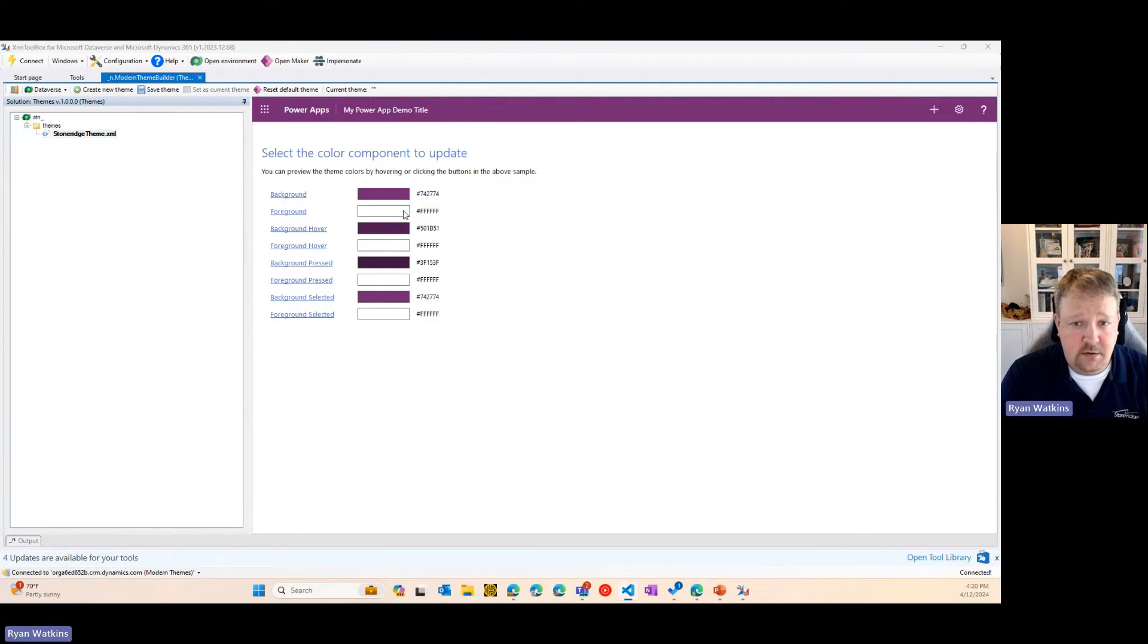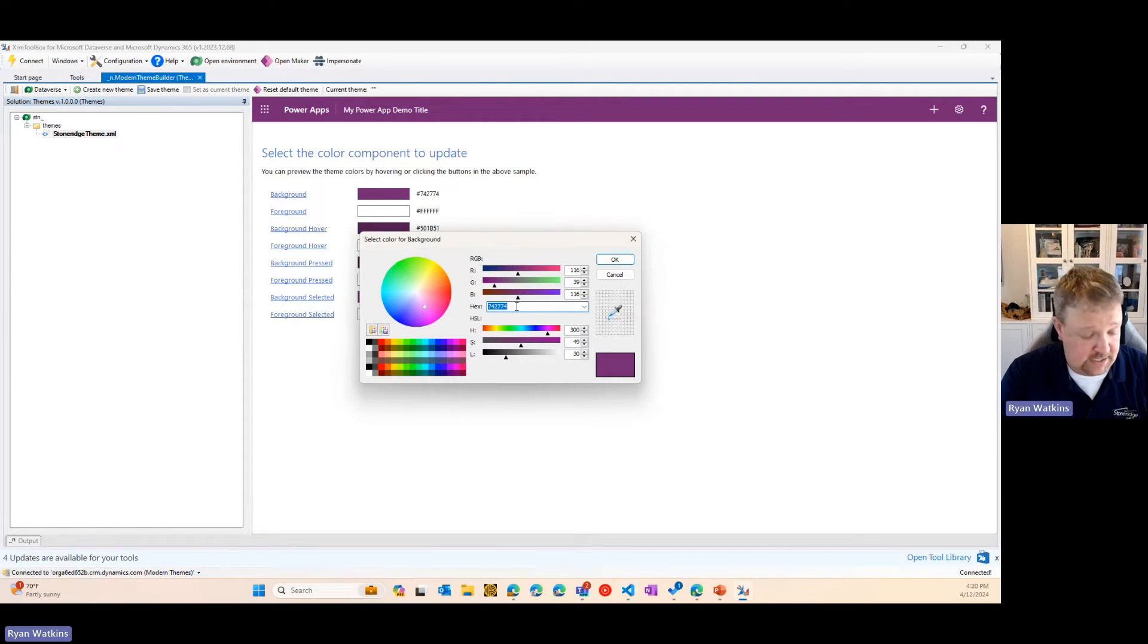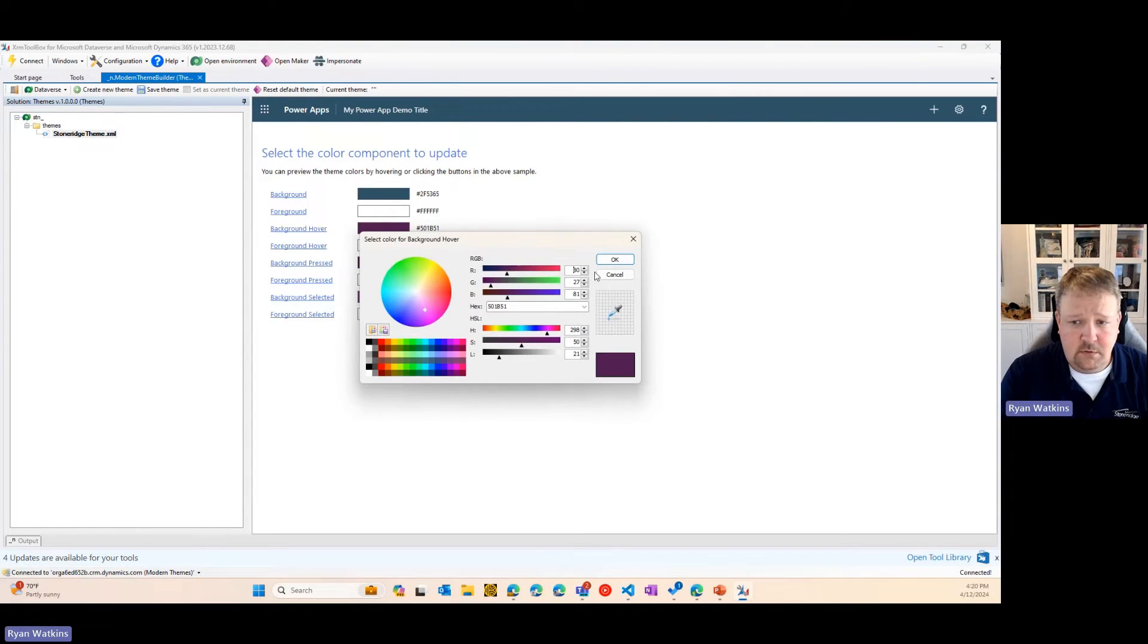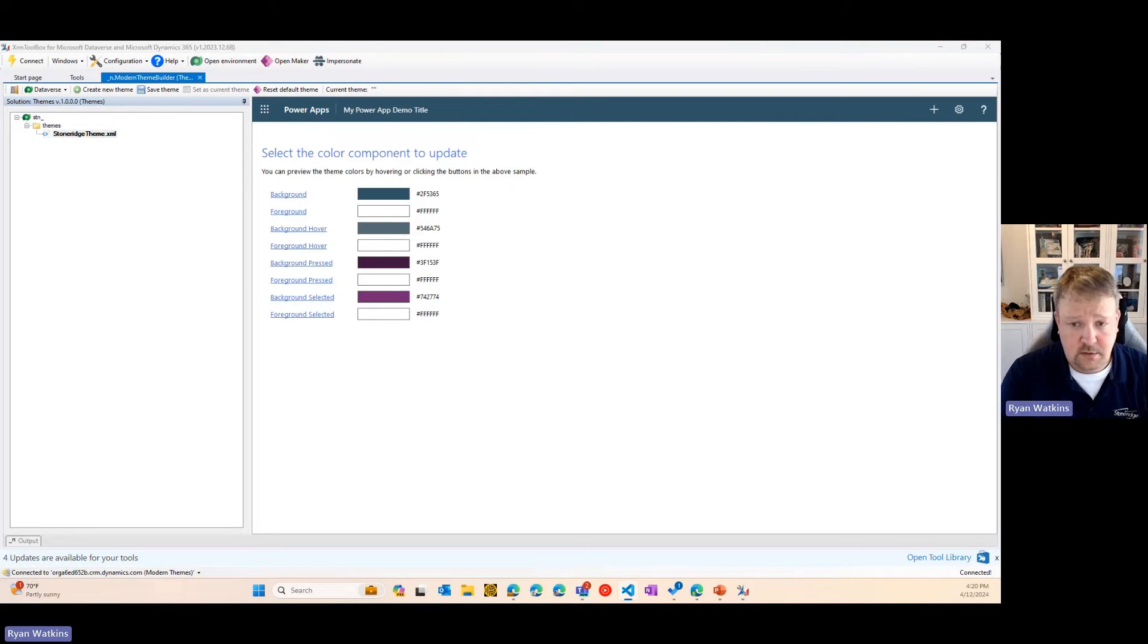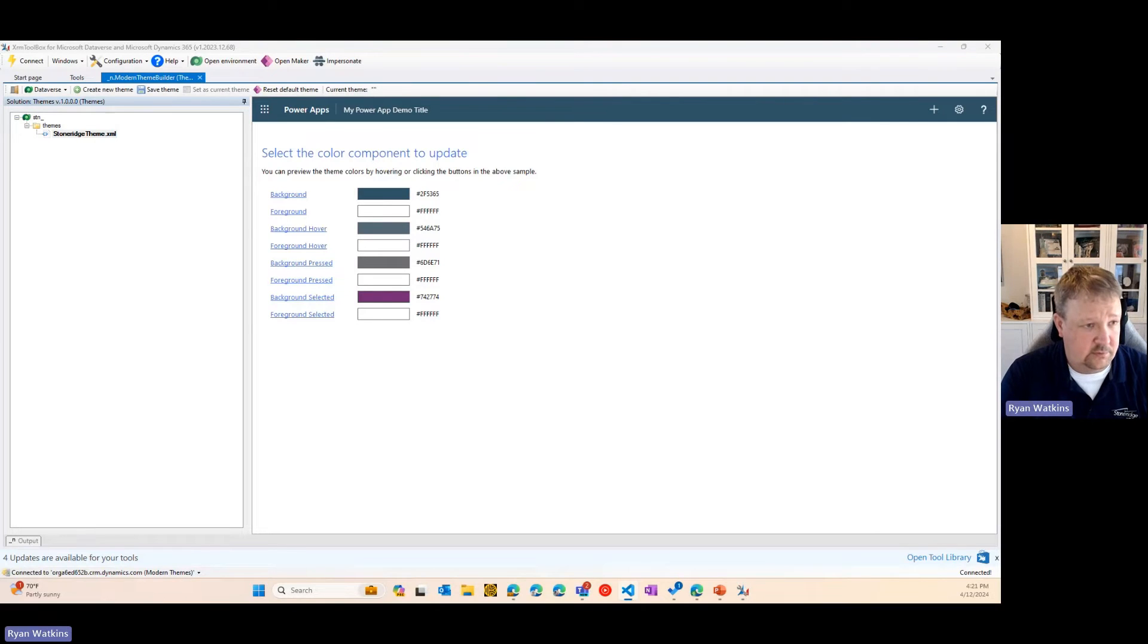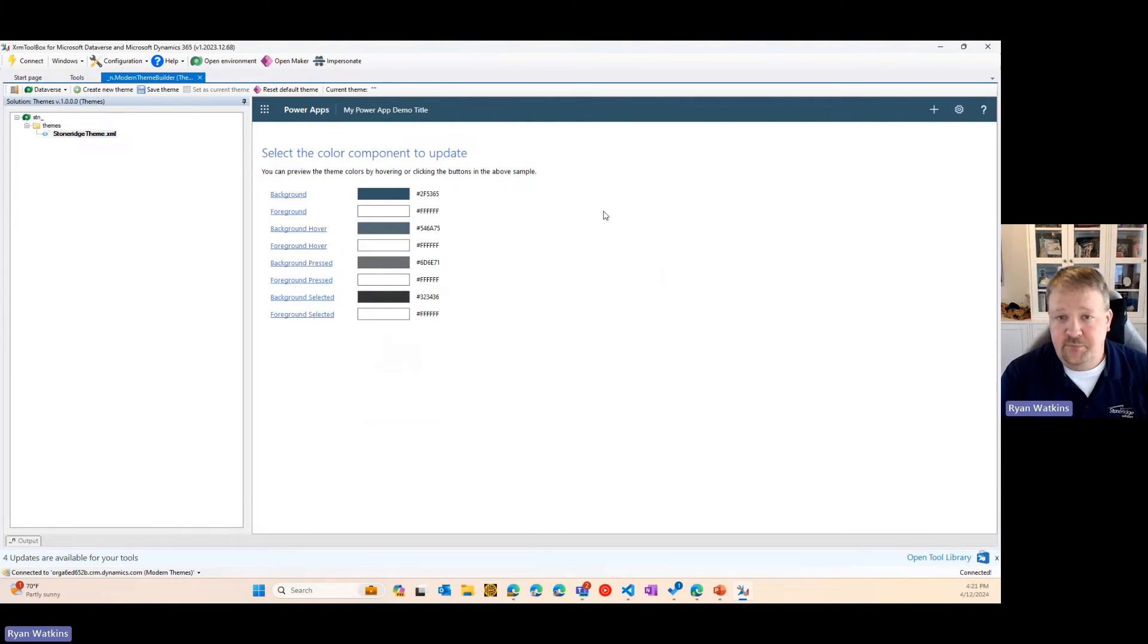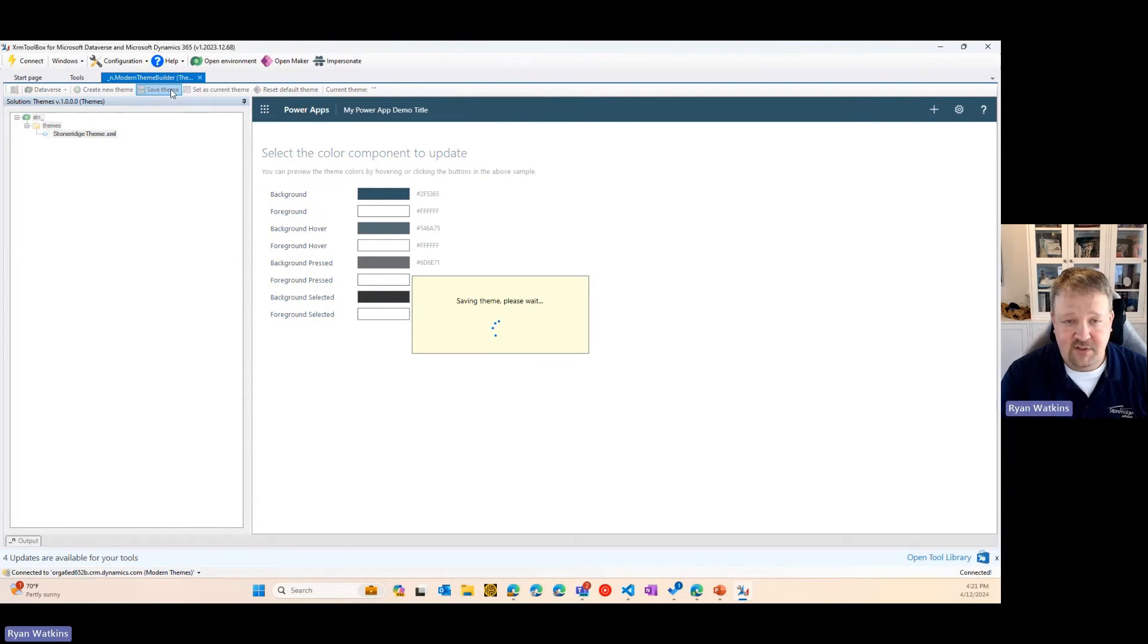And now, I can come in here and customize each one of these colors. I've got my handy document over here that gives me all the color codes I need to put the Stone Ridge colors in my app. Background hover, background pressed, and background selected. And I can actually now preview what my app looks like. So, I am going to save this theme.